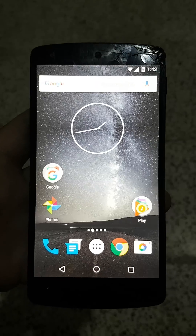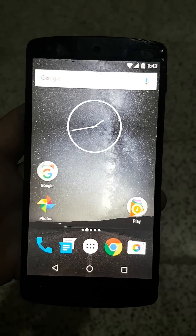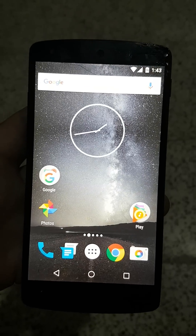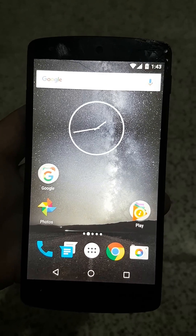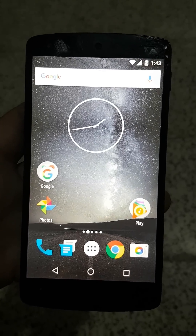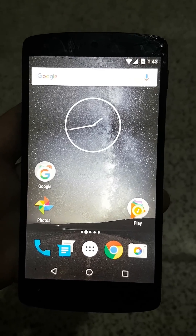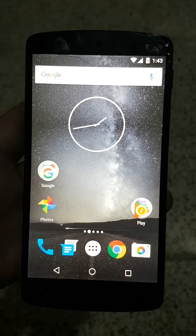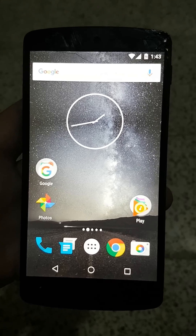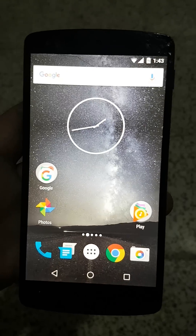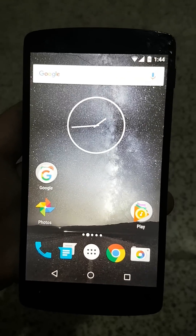Yeah, that's it. This is a Nexus 5 — I've tried it on a Samsung Galaxy S7 as well and it works perfectly. I hope you guys like it, thank you for watching, goodbye!